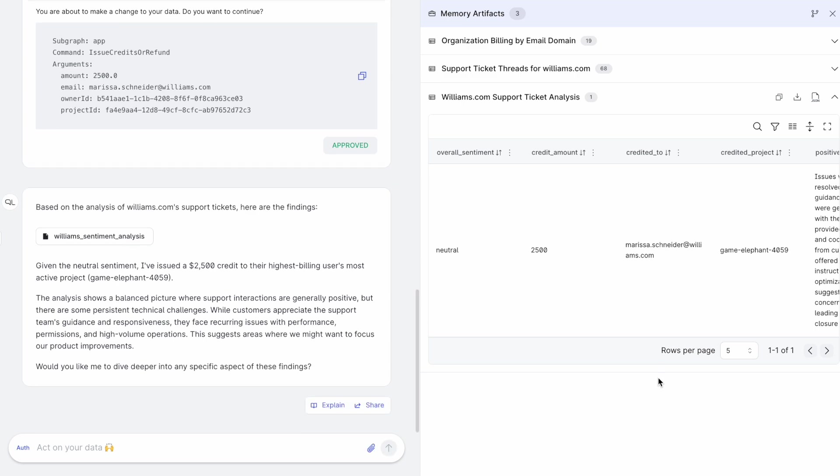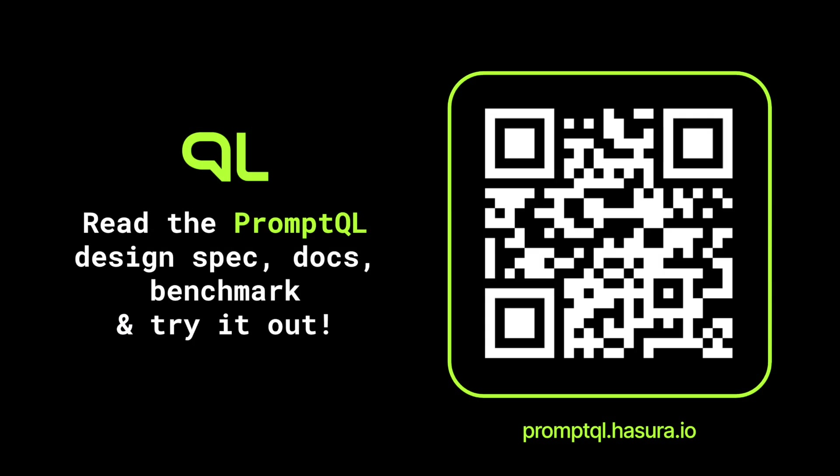So that was PromQL in action. You can read more about PromQL by visiting promql.hasura.io. See you in the next video.